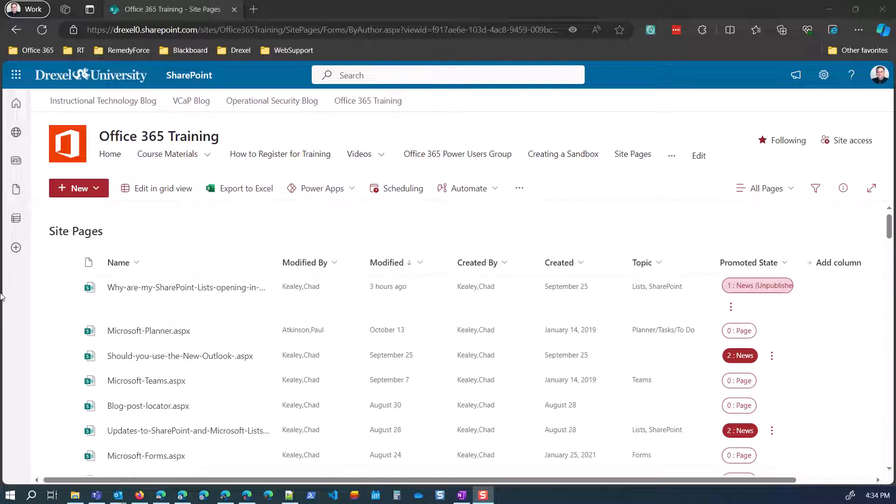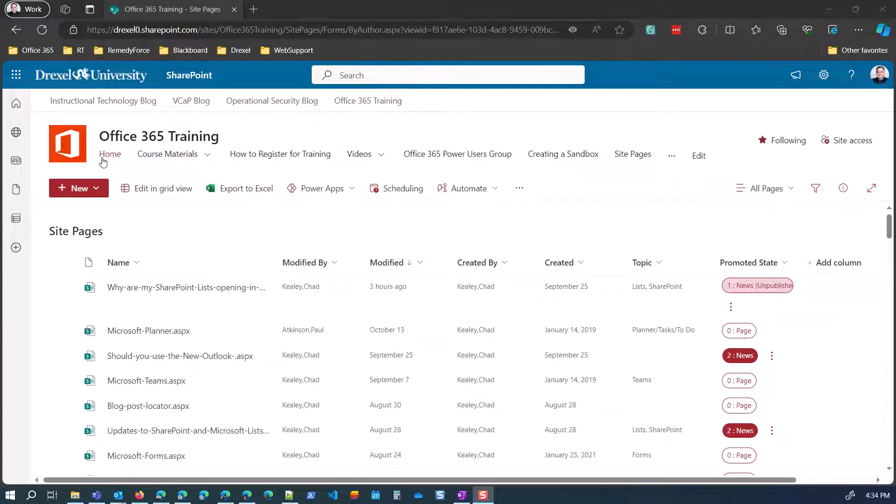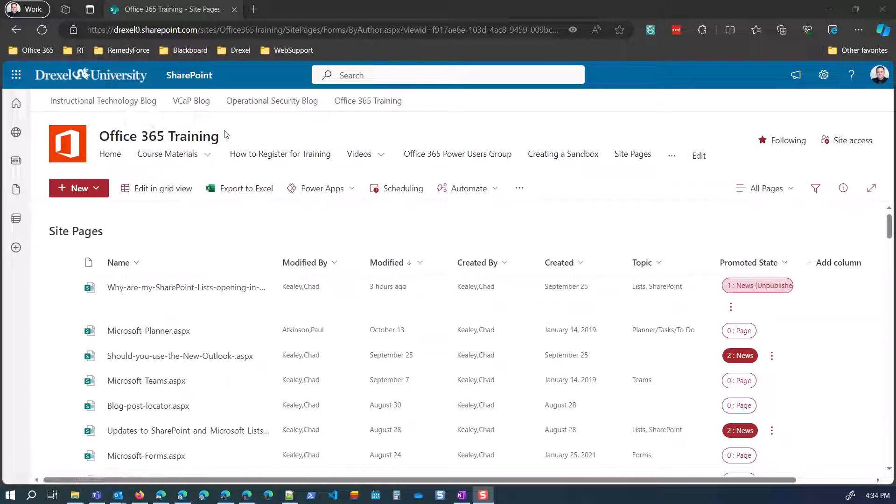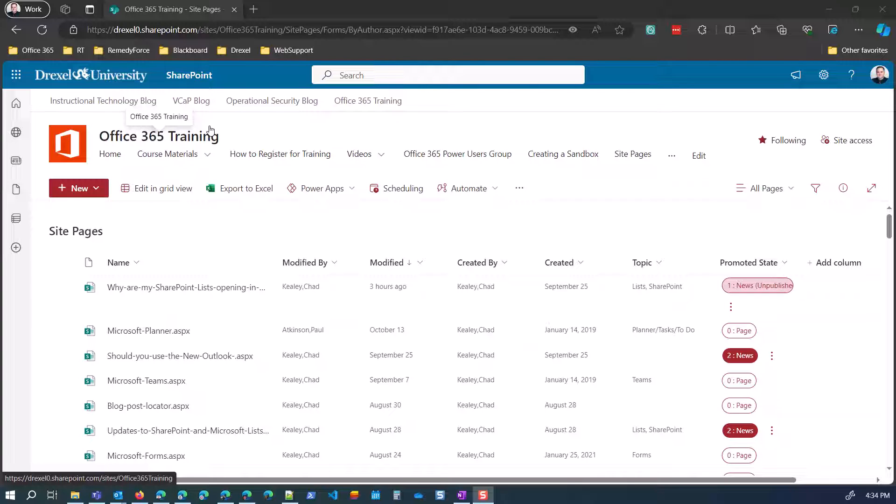So the first thing I did was I added a column into... actually just to give you some background, this is a site called Office 365 Training, where we hold all of the resources for the different workshops that we run on Office 365 or Microsoft 365. We also use it as a place from which to share news, updates, what's new in an application, how to use things, whether you should use things, etc.